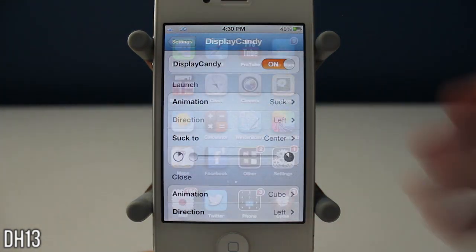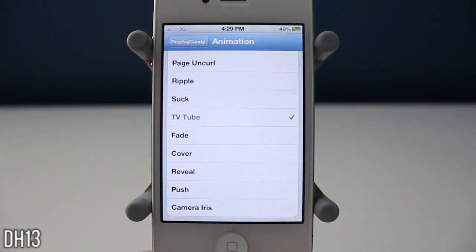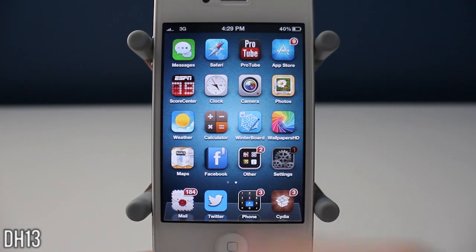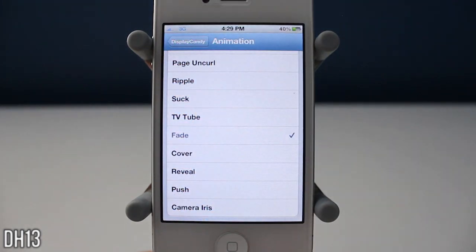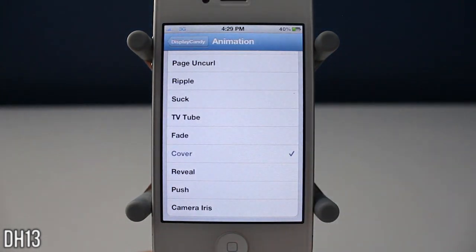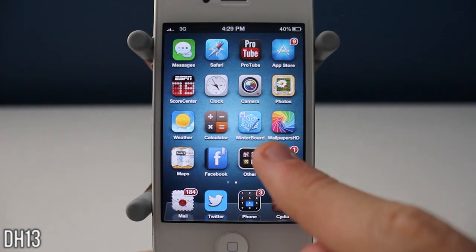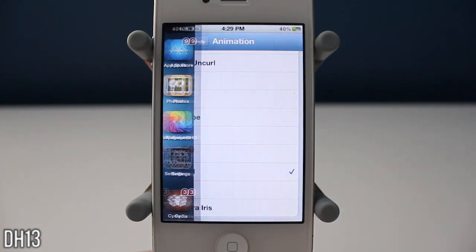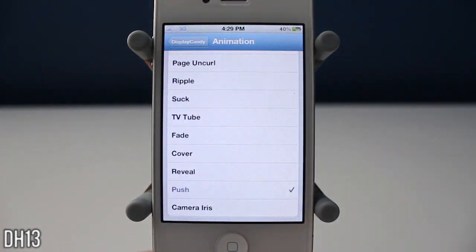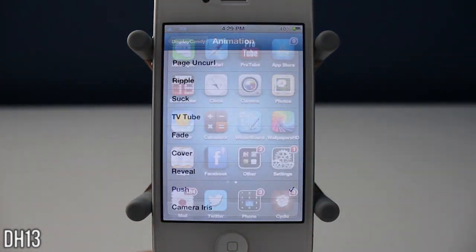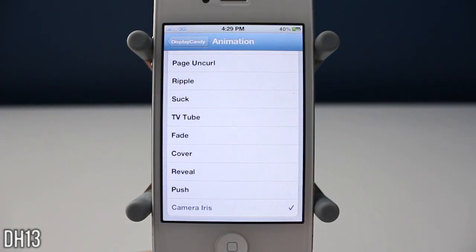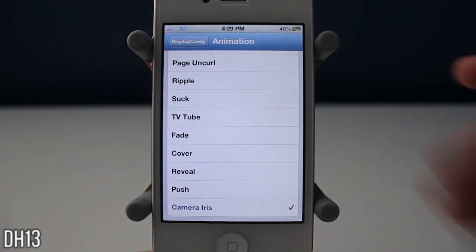The next one is TV tube. Now we have fade — I really like the fade one, it looks very nice. There is the cover one, that was the reveal one, then there is the push one, and the last one is called camera iris. So those are all the different animations.